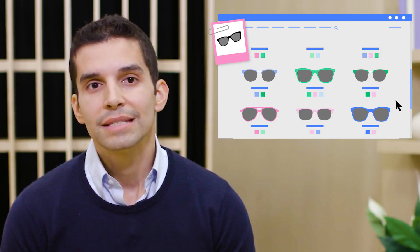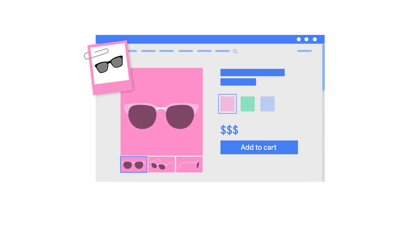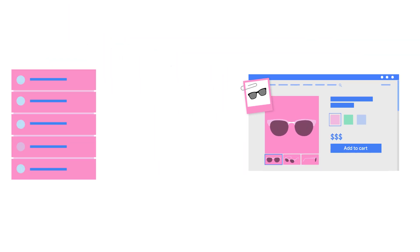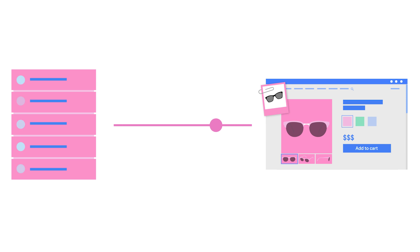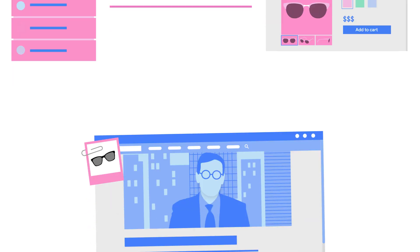While you're on the website, a cookie, which tracks your activity across the web, is set on your browser from the retailer's advertising technology partner. The ad tech registers in their server that you looked at those specific sunglasses but didn't make a purchase.